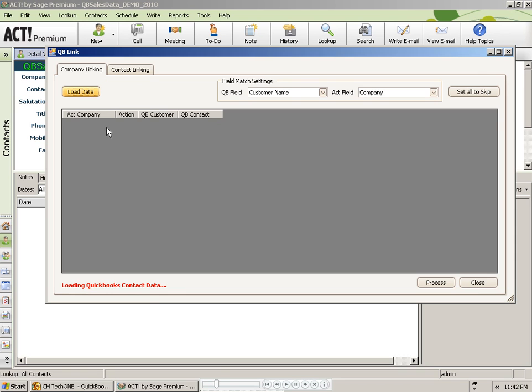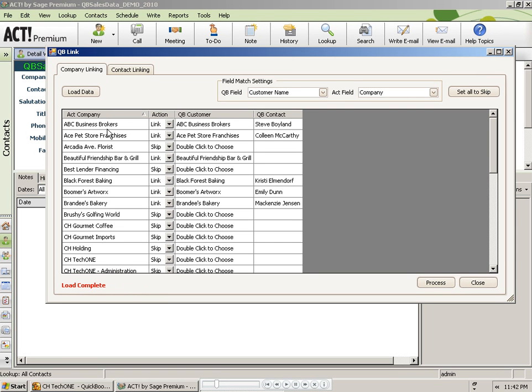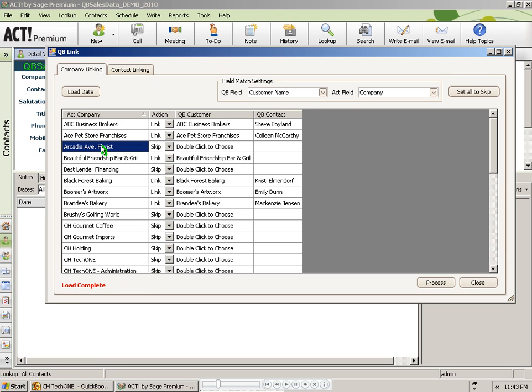The wizard will search through the QuickBooks database and look for matches. In this case, matching on company name. Where it finds a match, it will display the matching QuickBooks customer name and it will change the action to Link. When it doesn't find a match, such as Arcadia Avenue Florist, you can double click on that line.